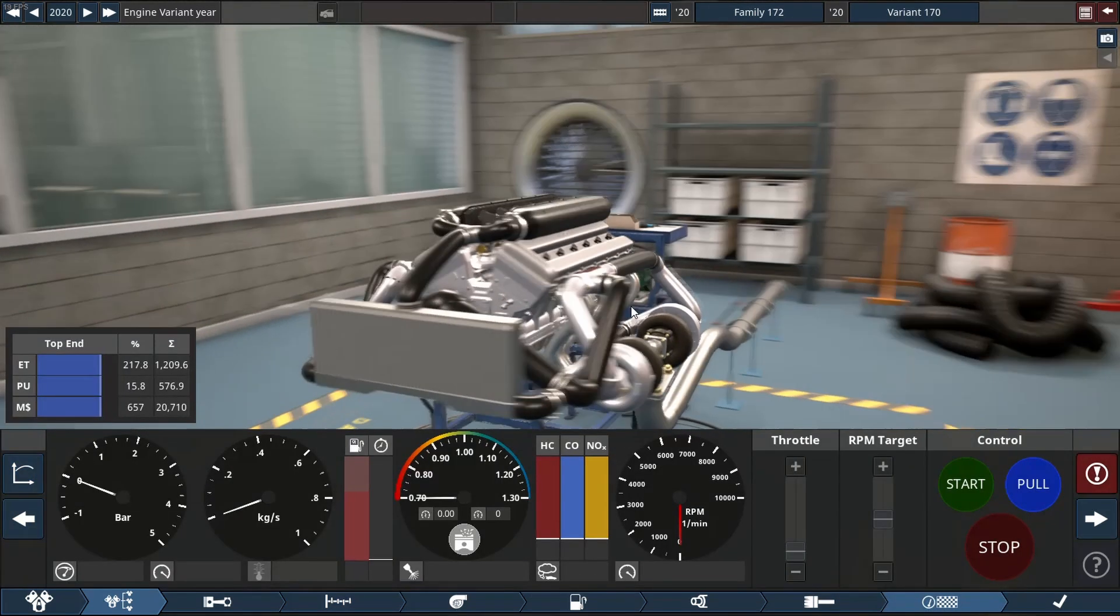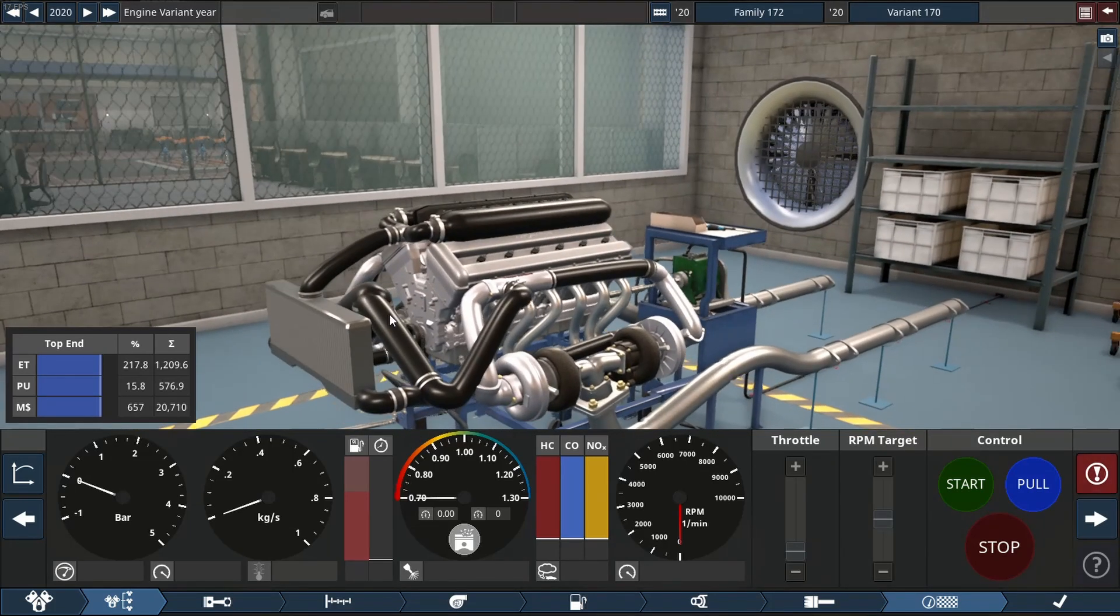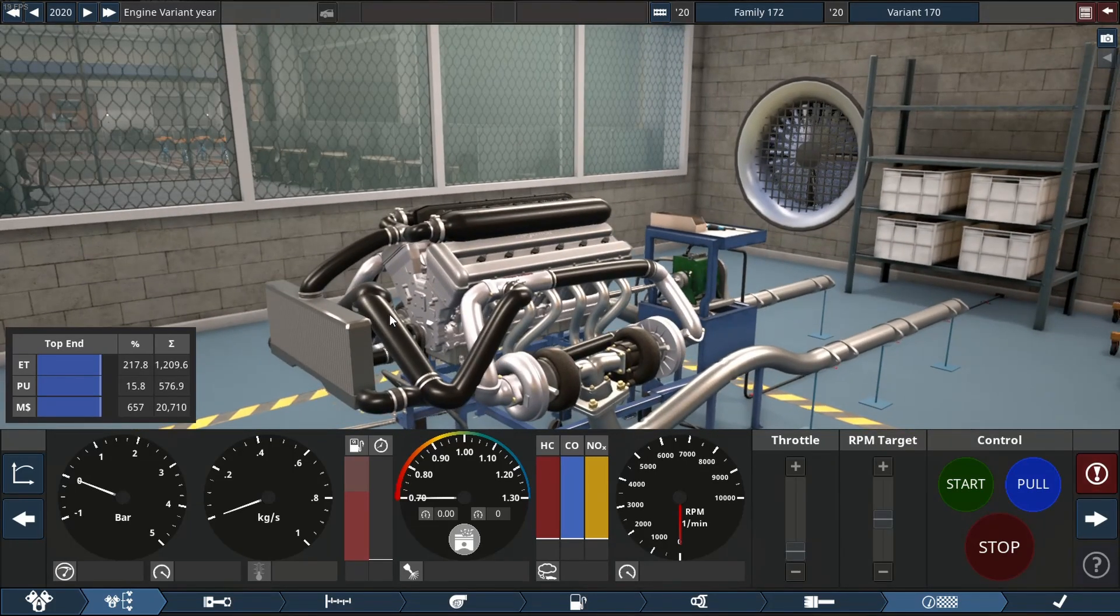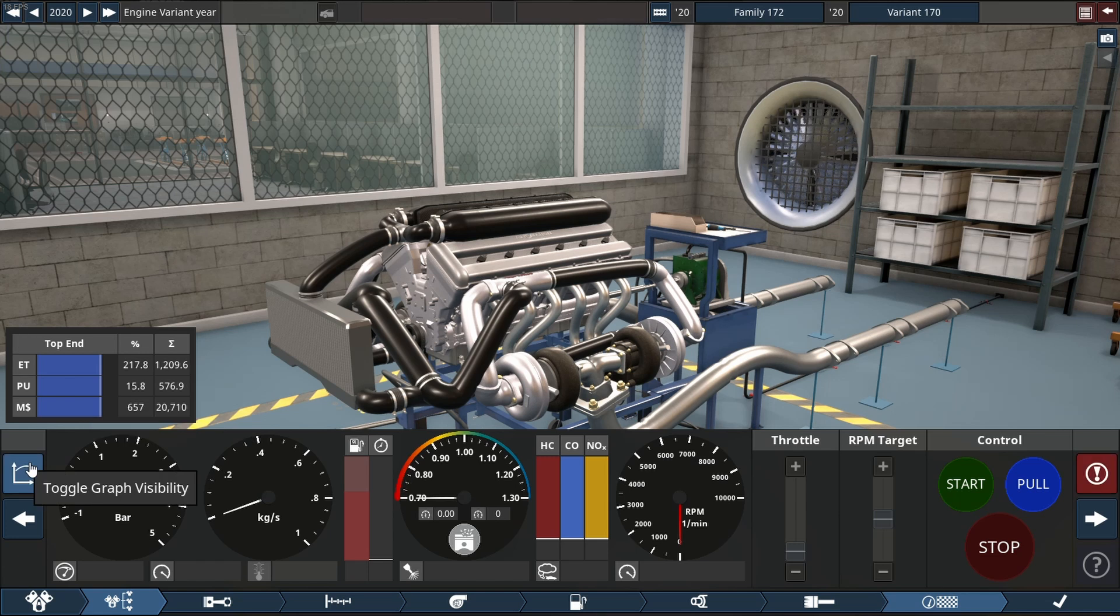But anyways, we're going to do two dyno runs. Look at that beautiful engine. One looking at the engine and one looking at the graph. Let's see what this thing sounds like. Hope it's good.